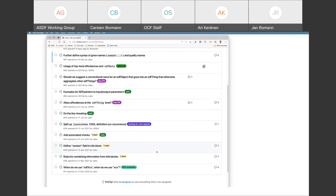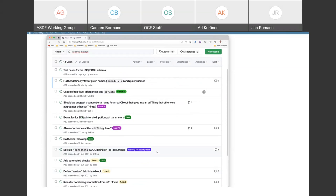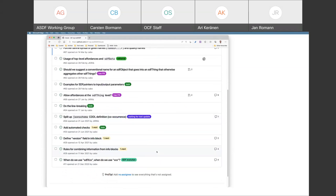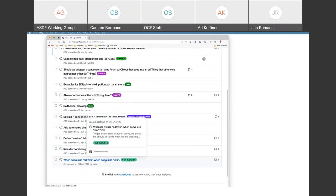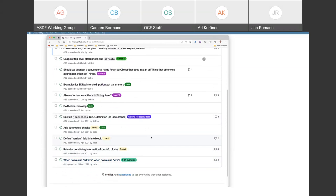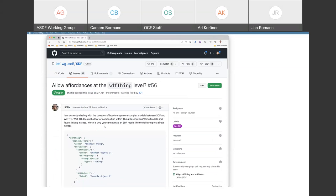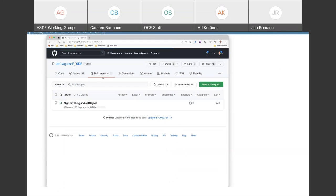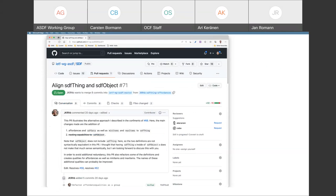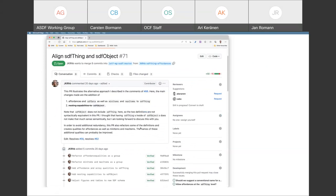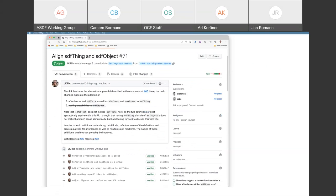Maybe we want to start oldest first. So I think we can look at 56 and 62, which are essentially just the same, two sides of the same issue. And we actually have a PR for those. But the PR currently only has changes to the CDDL and not the changes to the text, if I see this correctly. So I think this just needs to be completed.